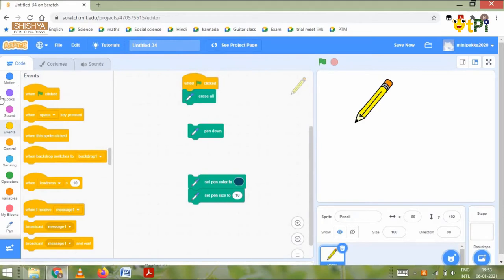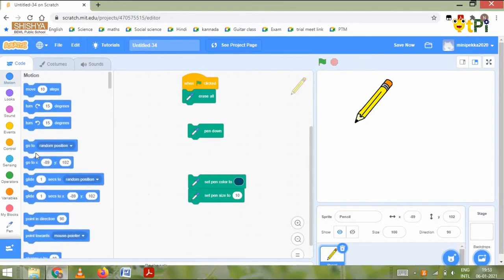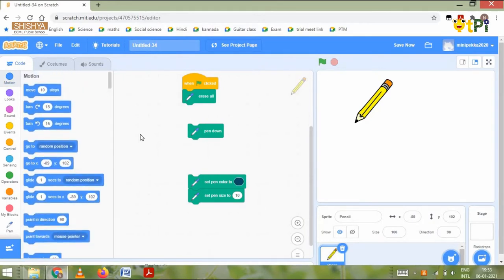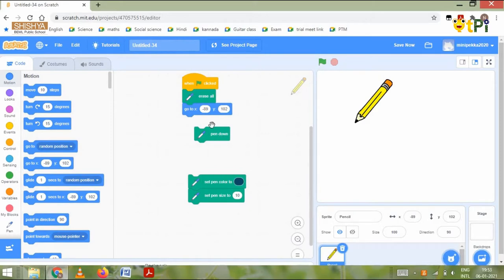Then we need to go to the event block and grab the when green flag clicked block. Then we need to go to the motion block and put the go to X and Y. Just put it where your sprite is already standing on the screen.